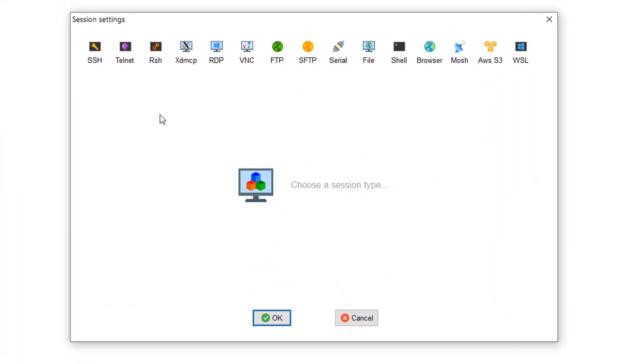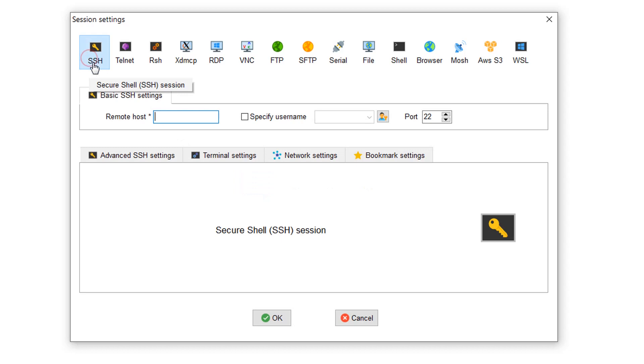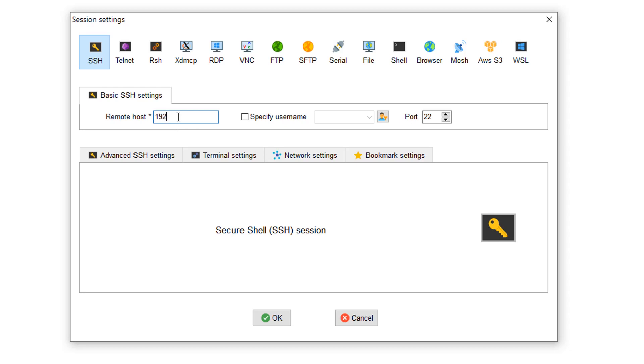It's similar to what we did for PuTTY and SecureCRT. You need to create a session, which is an SSH session.